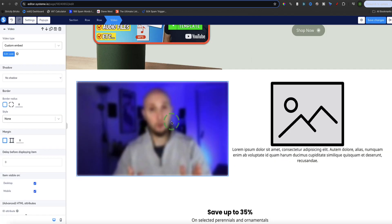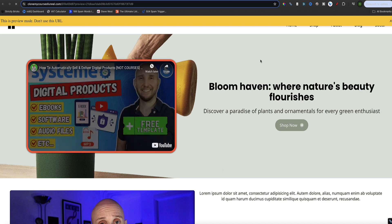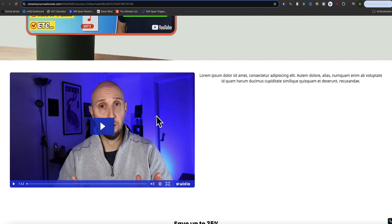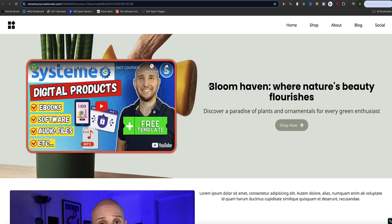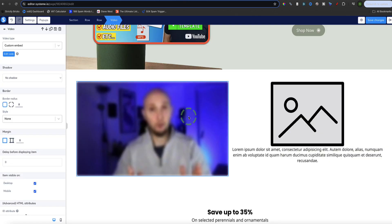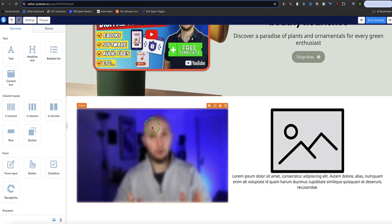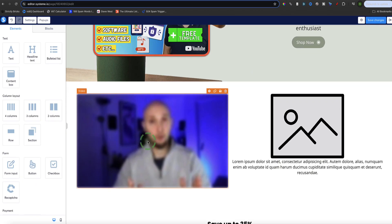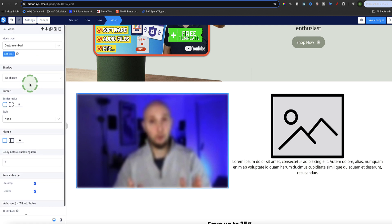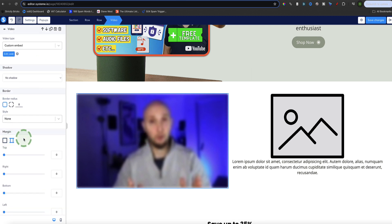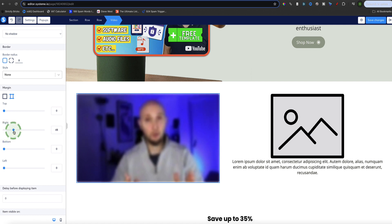It looks a bit blurry in the editor, but if we click Save Changes and use the eye icon to preview the page, it's not actually blurry on the page your visitors see. For some reason it appears blurry in the page editor view, but that's fine as long as your customers aren't seeing it like that. That's how you add your video via the embed code. The same controls apply — you can change the size, add borders and shadows just as I showed before.